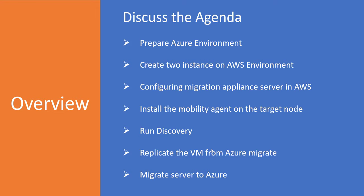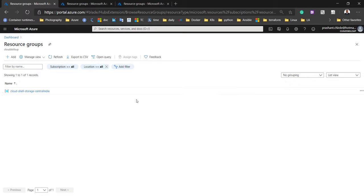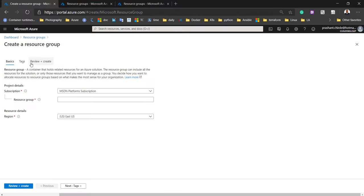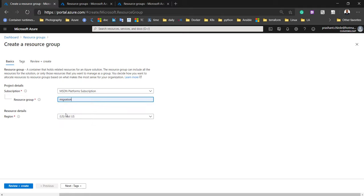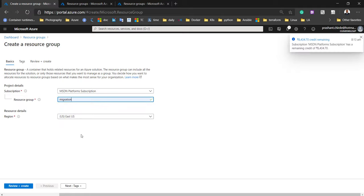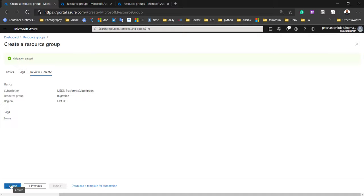Rather than spending too much time on slides, let's move to the Azure portal and start configuring the environment. First, we need to create two resource groups. I'll click on Resource Groups and create one — giving it the name 'migration' and keeping this resource group at the East US location. Let's review and create.